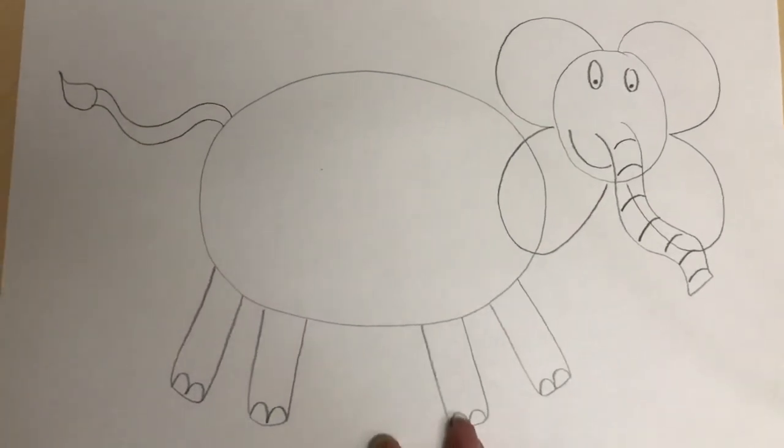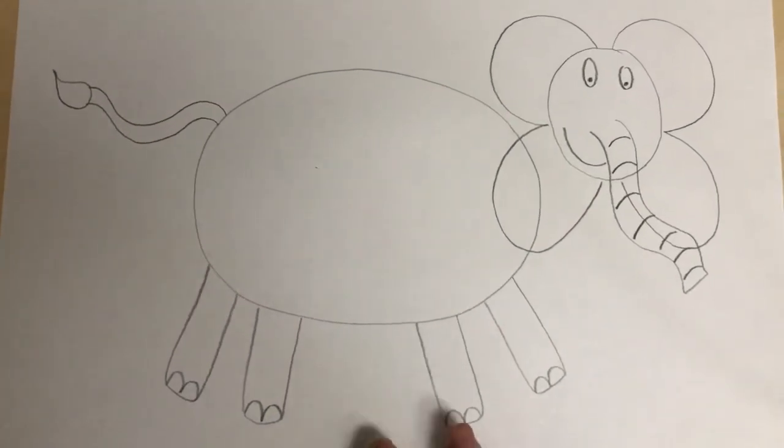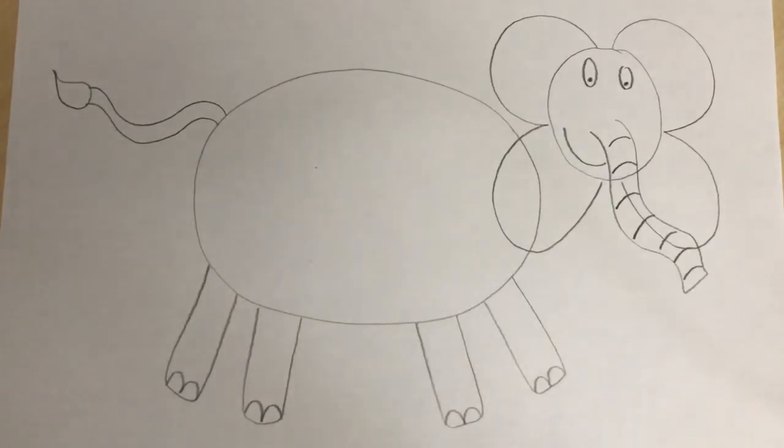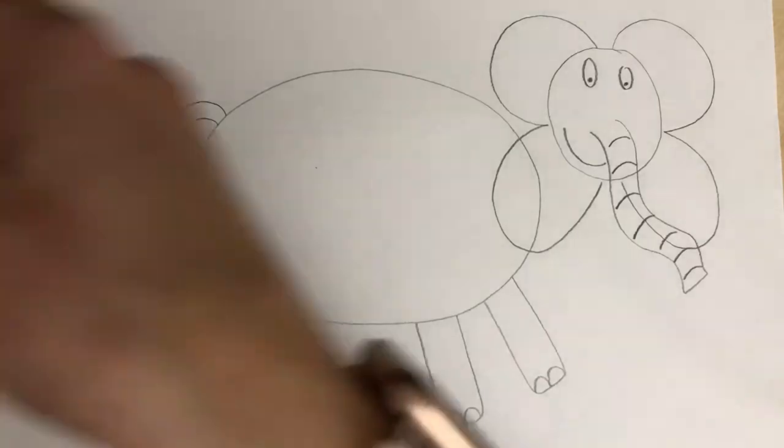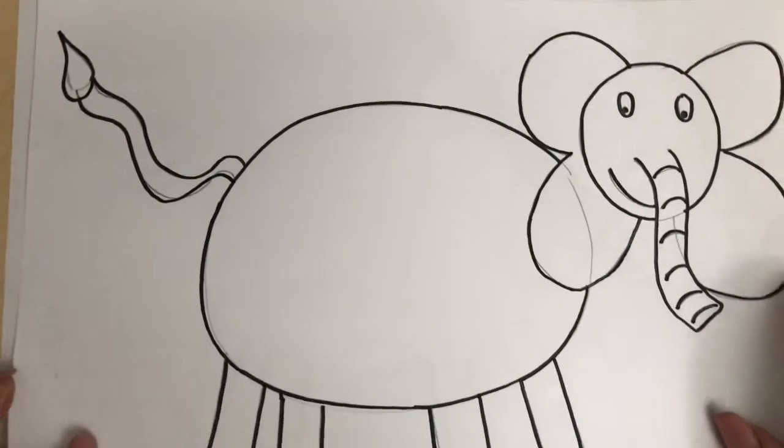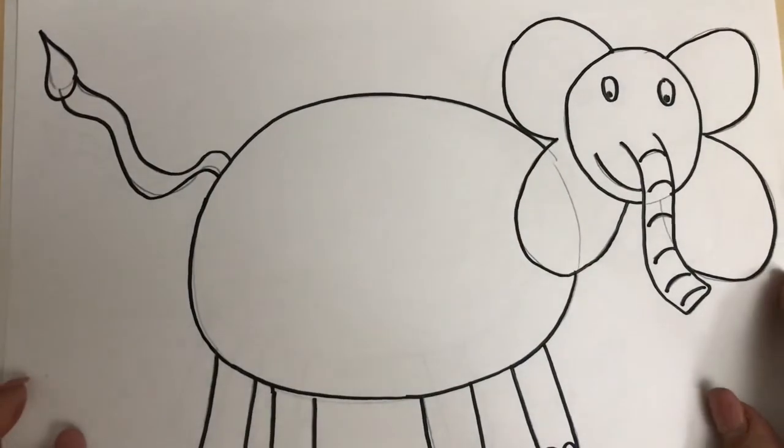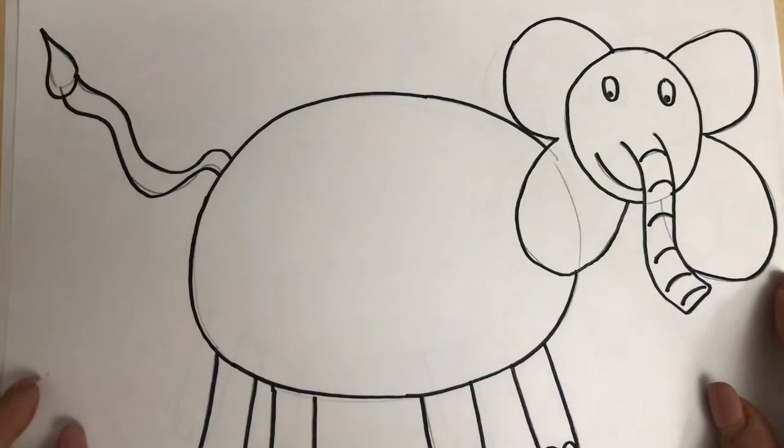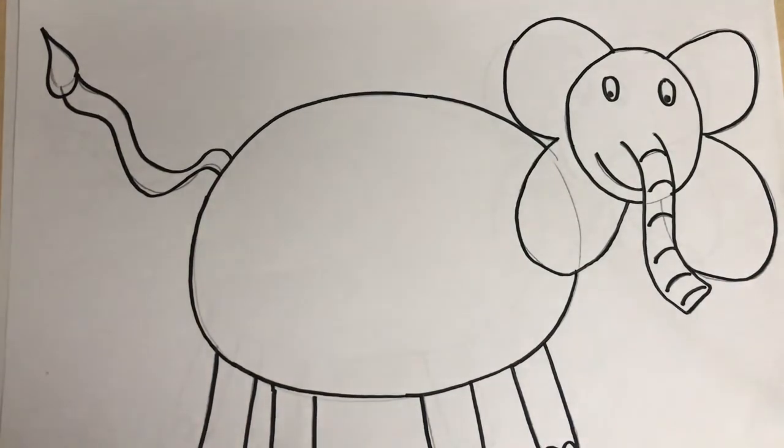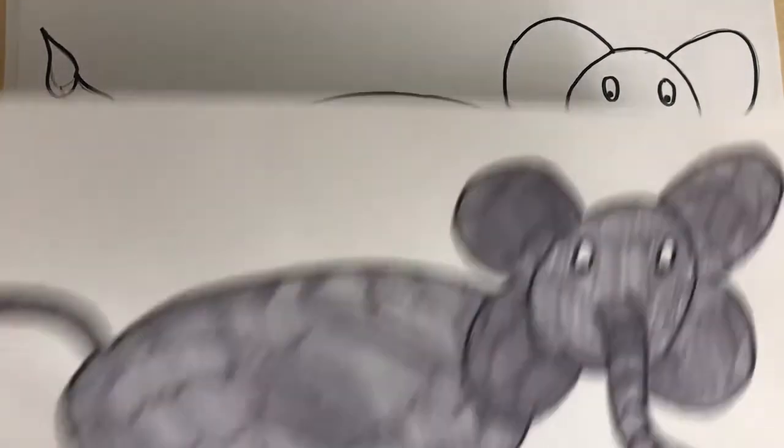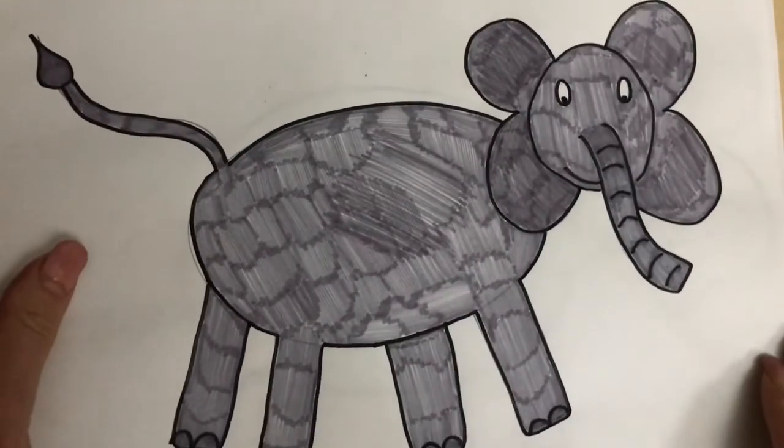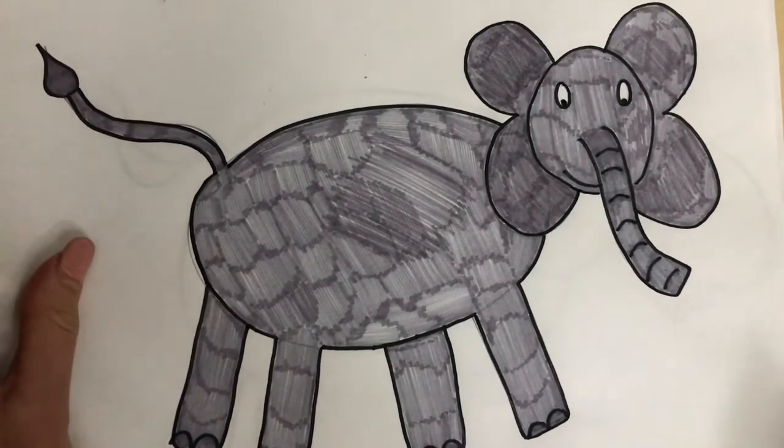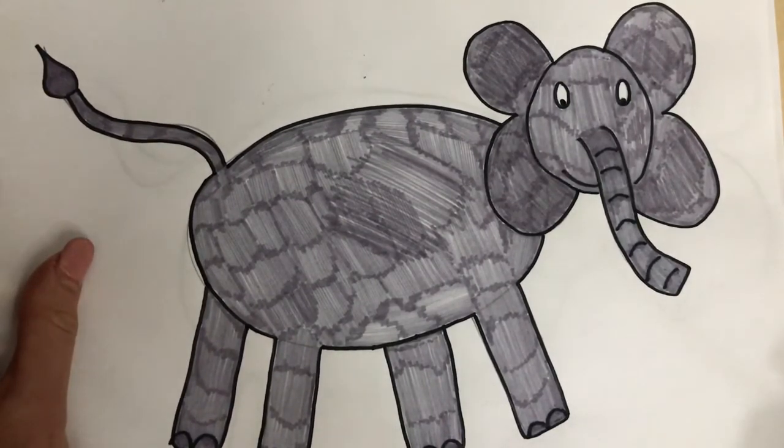So your elephant is done and ready to colour in and then if you like, like I like to do, you could give your elephant an outline before you colour it in and then you could do an elephant like the one I showed you. A grey elephant or you could design your own multi-coloured elephant if you like.